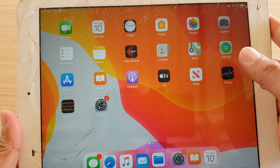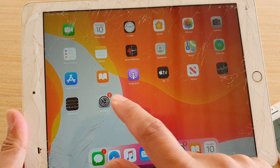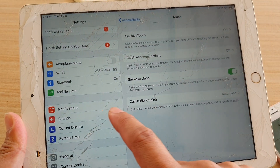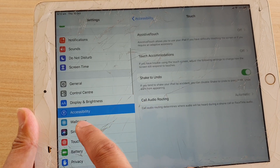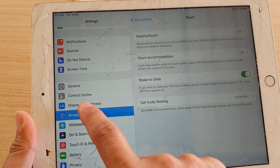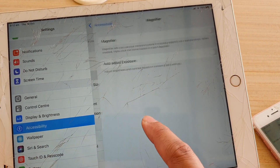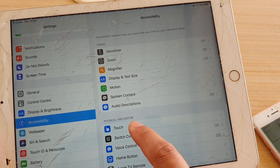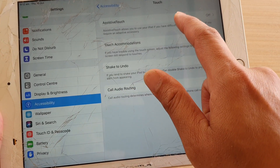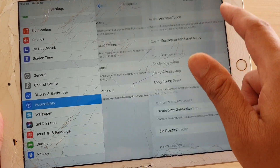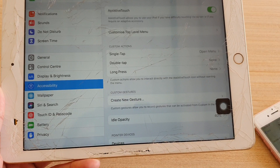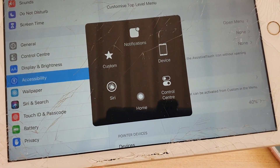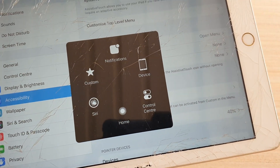For the iPad it's similar. Make sure it is iOS 13. Then from your home screen tap on Settings, then go down and tap on Accessibility, then tap on Touch, and then tap on Assistive Touch to turn it on. Tapping on that will allow you to go back to your home screen.